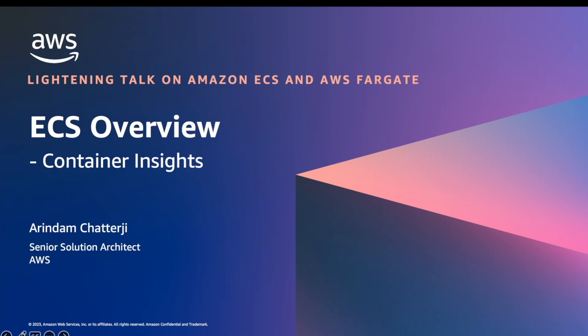With Container Insights you can aggregate and summarize metrics and logs from containerized applications, allowing you to troubleshoot your Amazon ECS cluster by isolating specific issues.